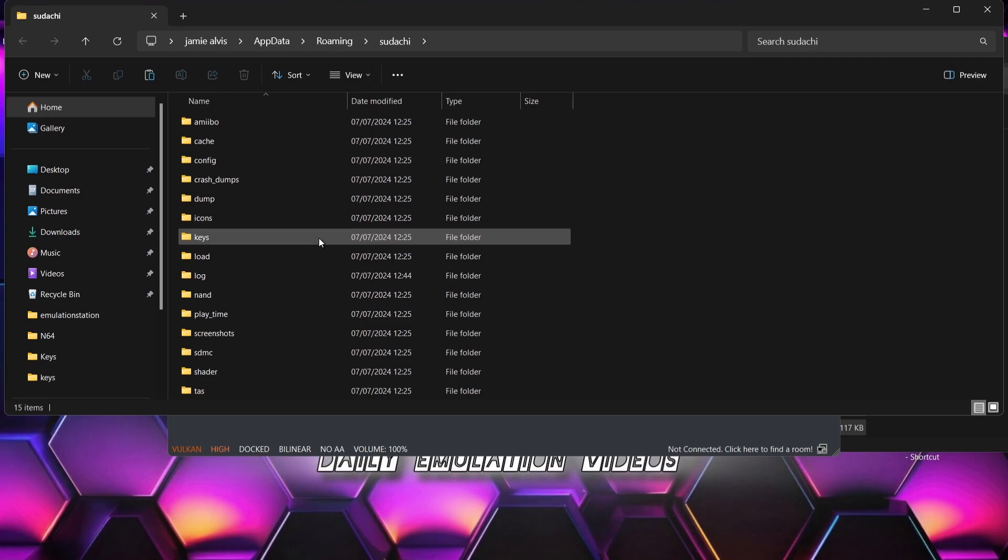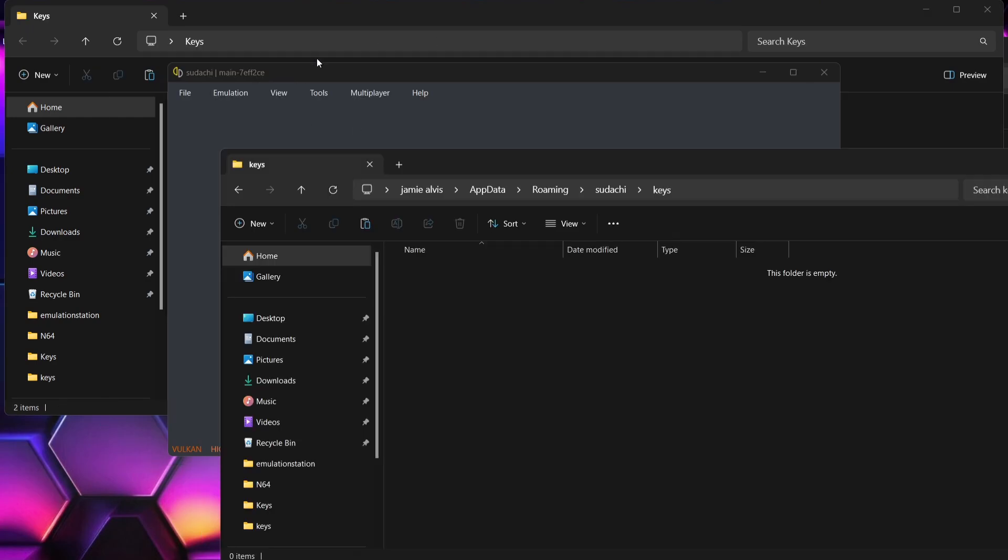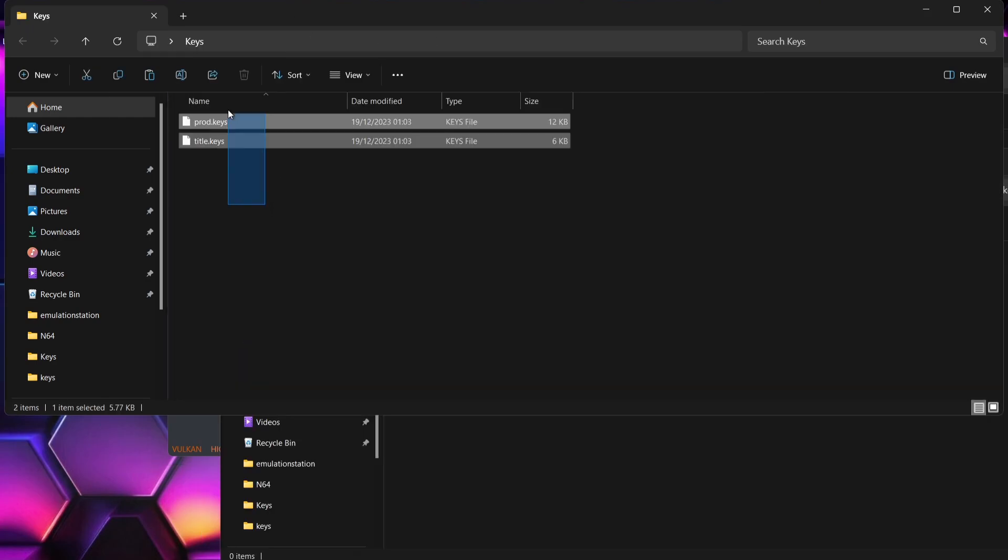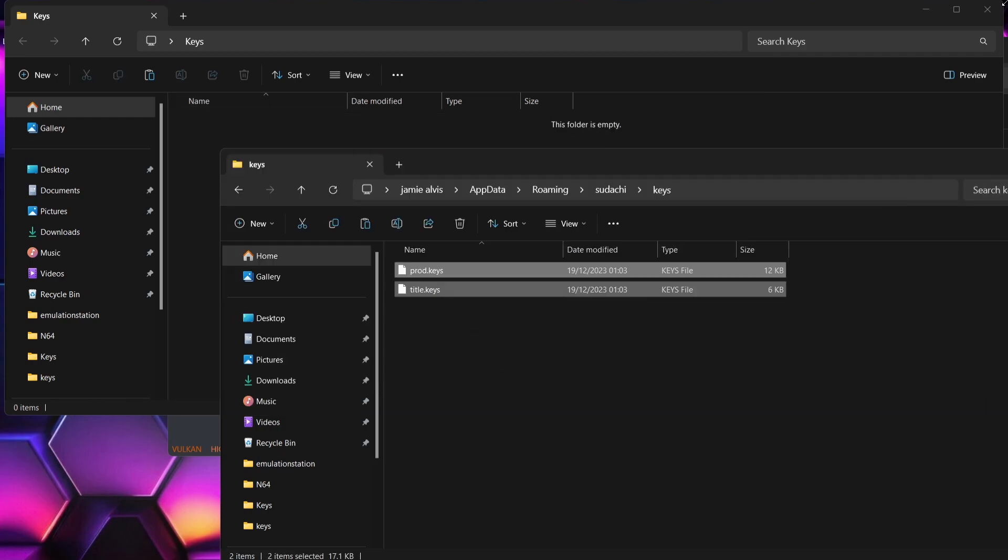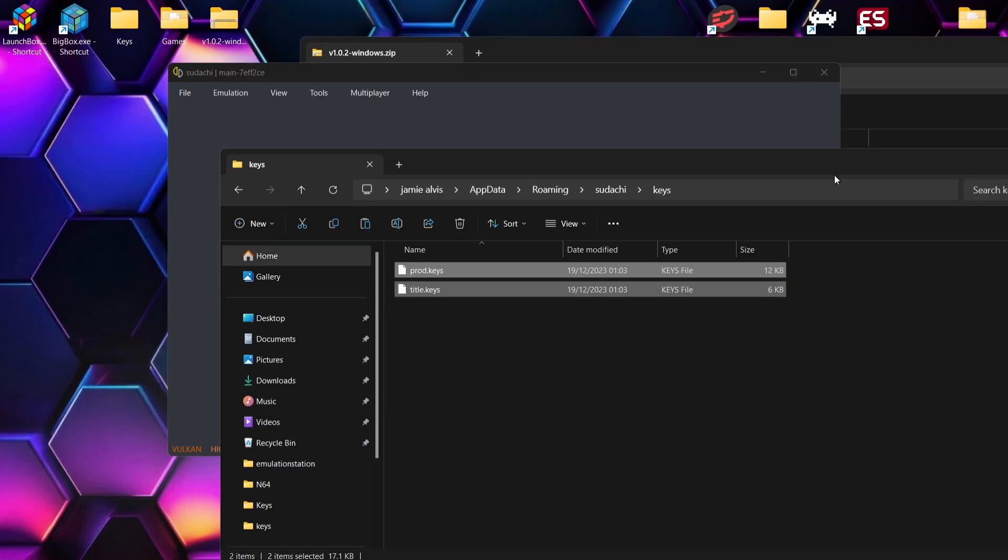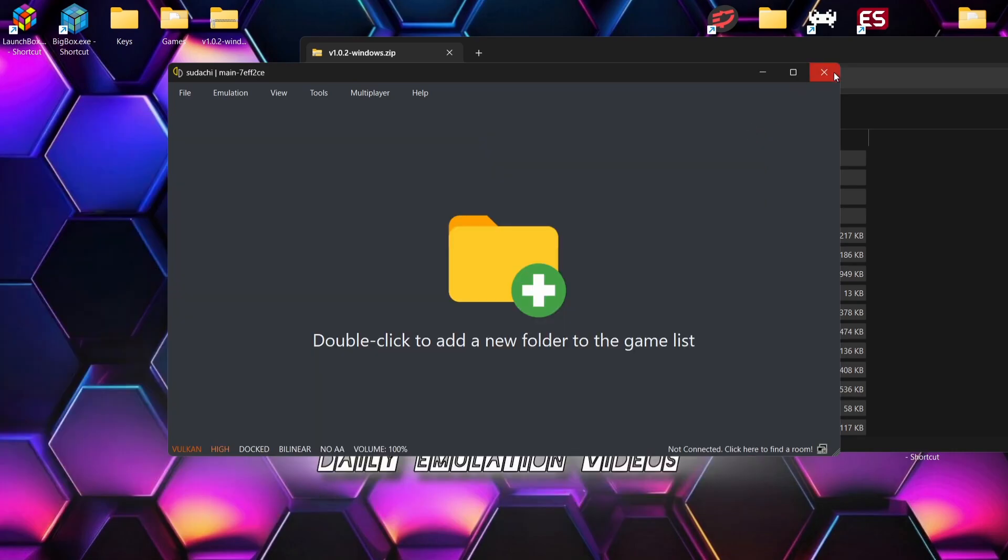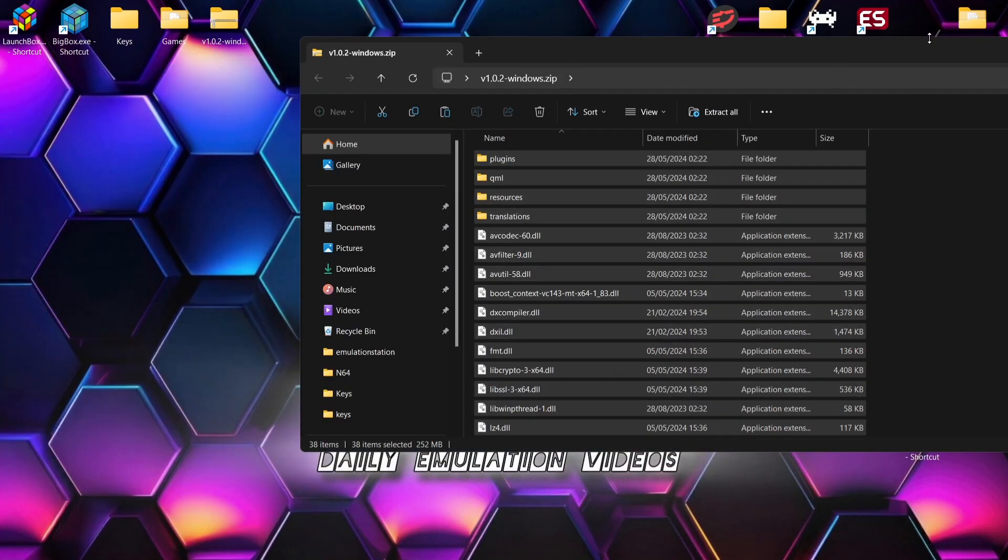So we're going to go back to the emulator, up to File, and we're going to go down to open Yuzu folder. And here we go, so there's a keys folder inside of here and what we need to do is drag the prod.keys and title.keys files inside of that folder. So once that's been done, if we then close out Yuzu and we open it back up, it's now gone. So that's all good.